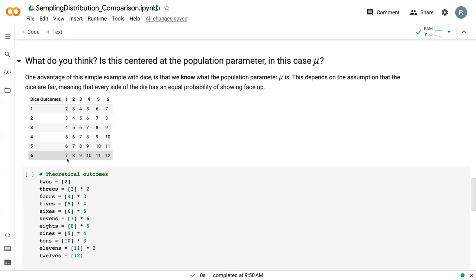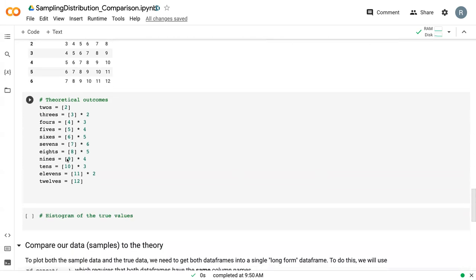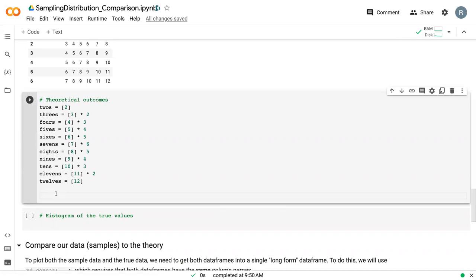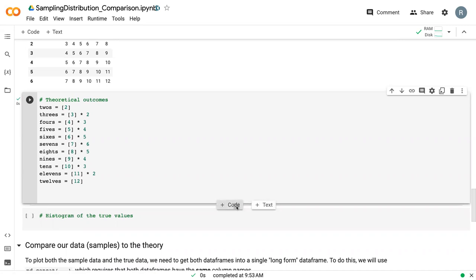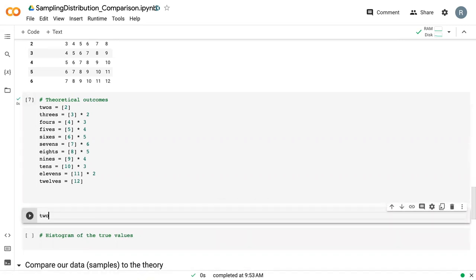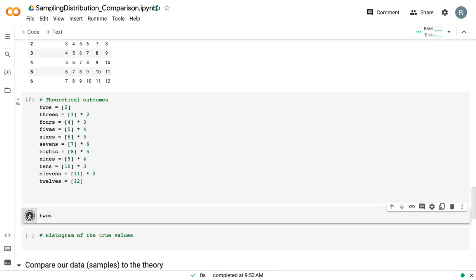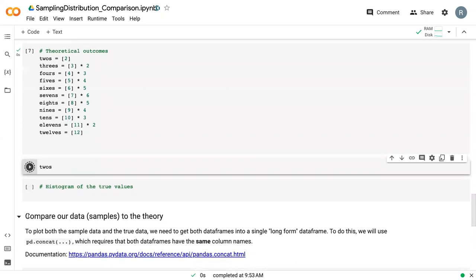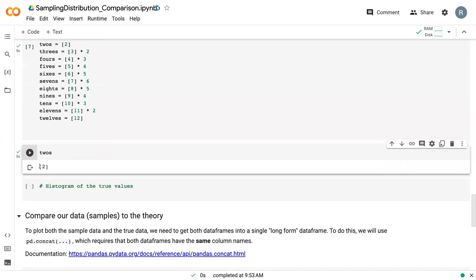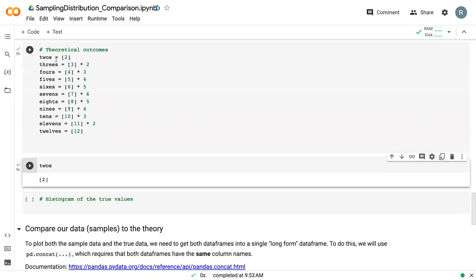Let's jump right into the coding here. I've pre-coded this aspect of the theoretical outcomes. This is a faster way to develop a large data frame because we've pre-wrote all of these. Each of these, if we run this and come down here, we can print out twos, for example, and it's just one, two, but then if we look at sevens, it's a list of six sevens.